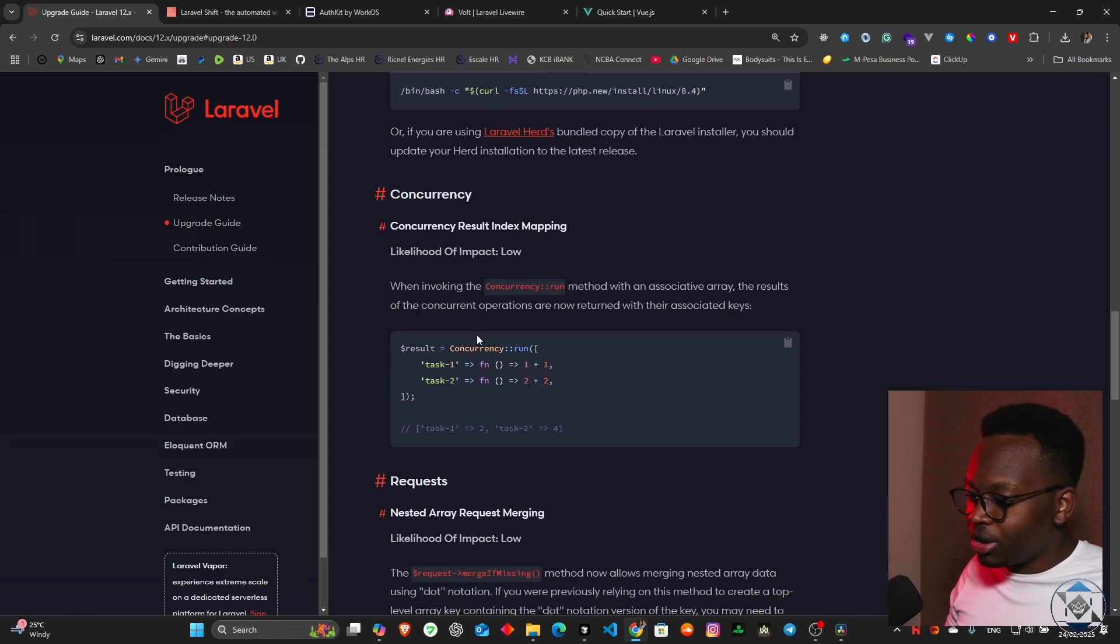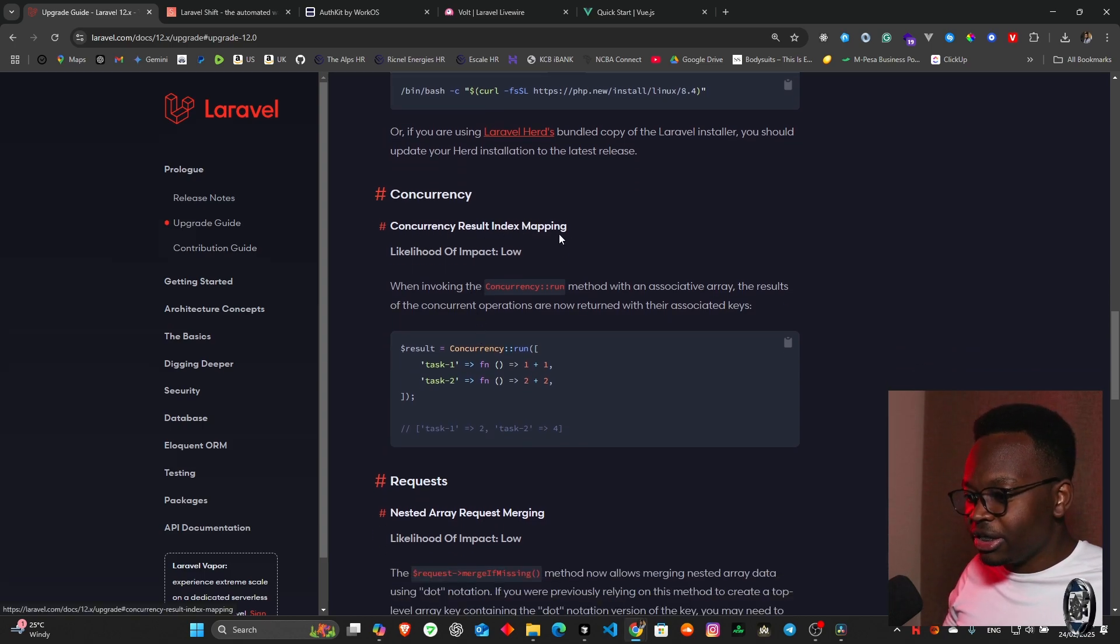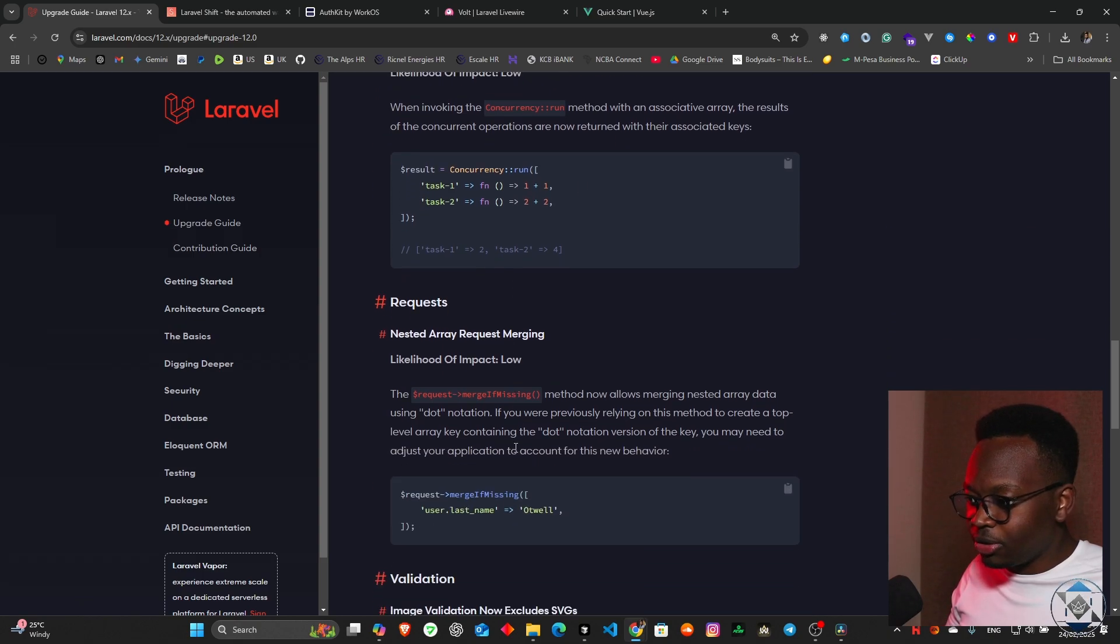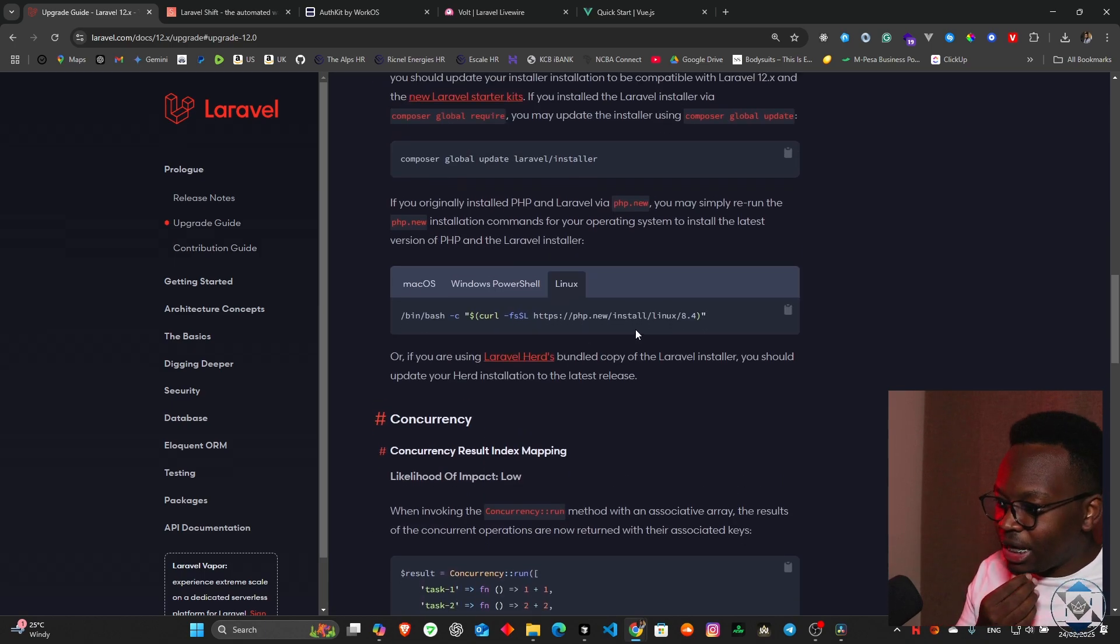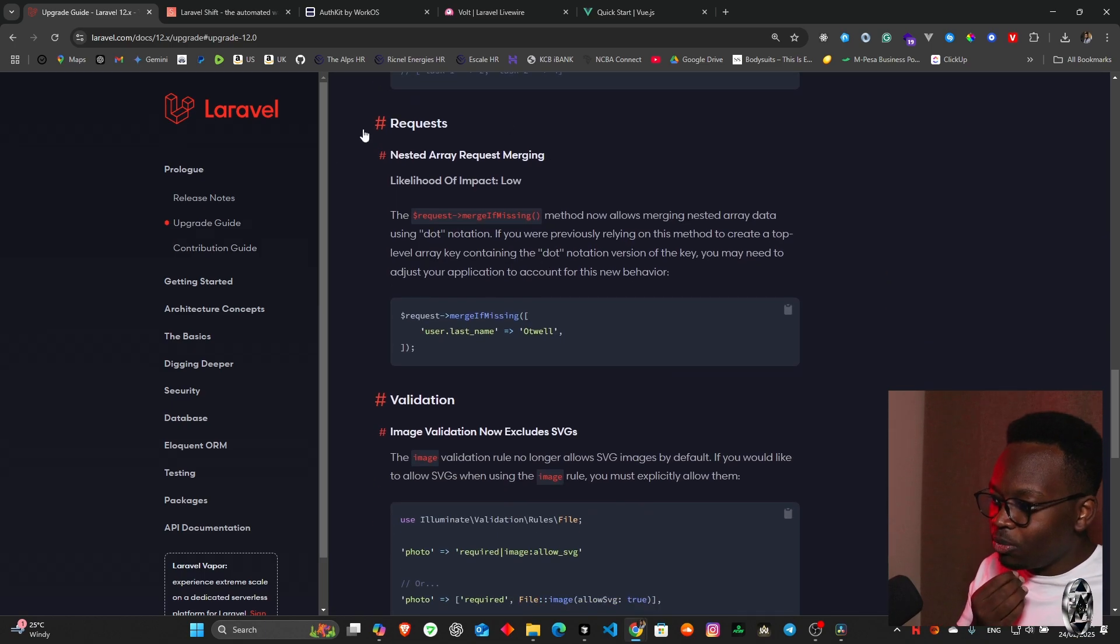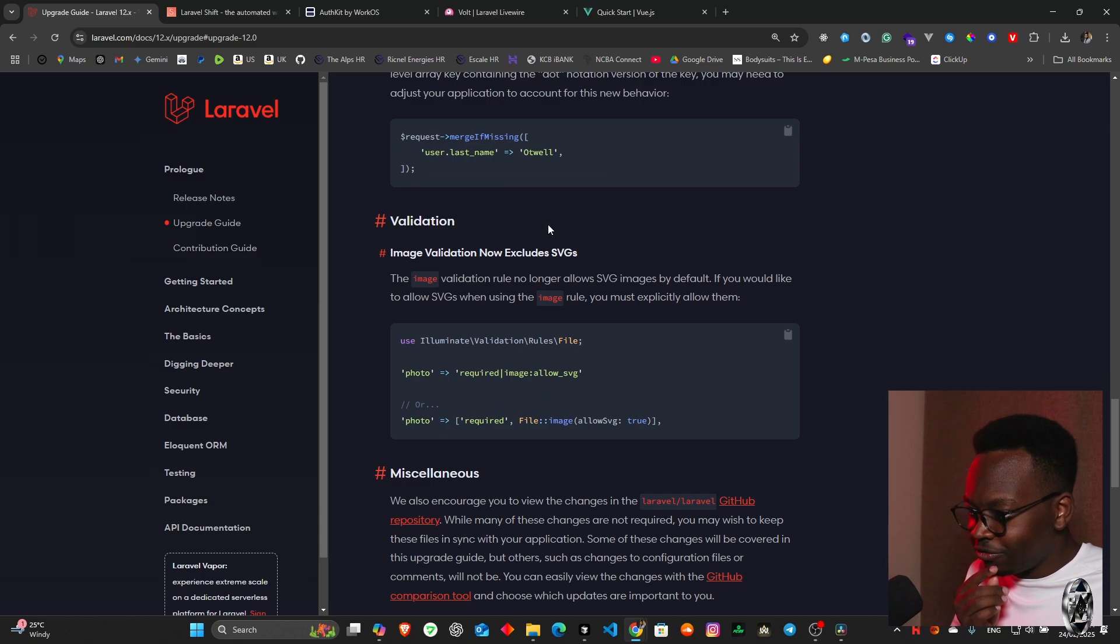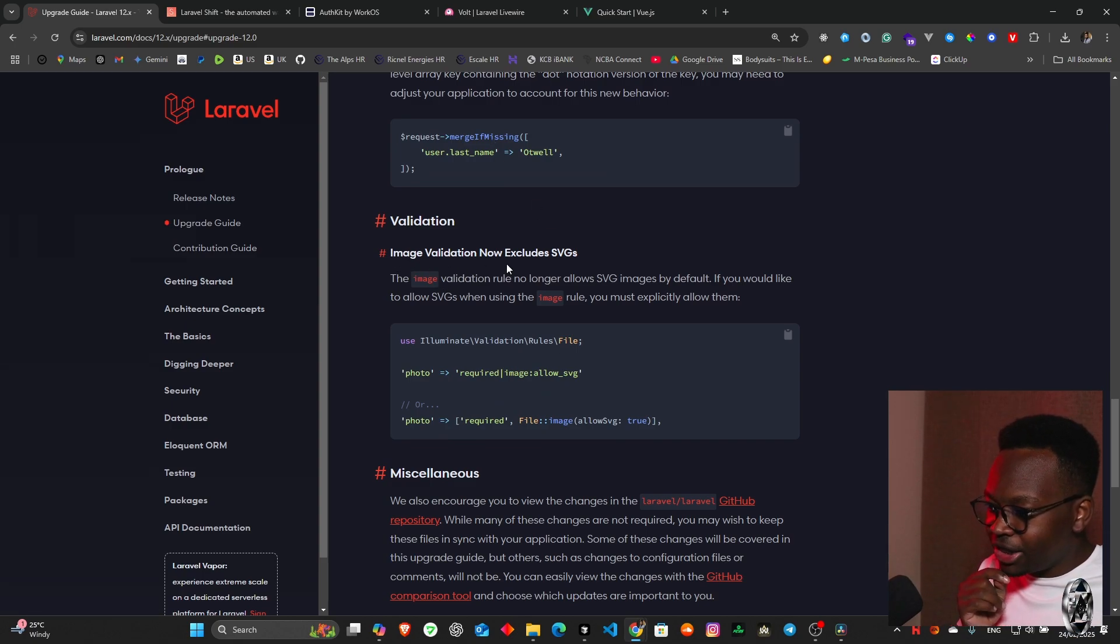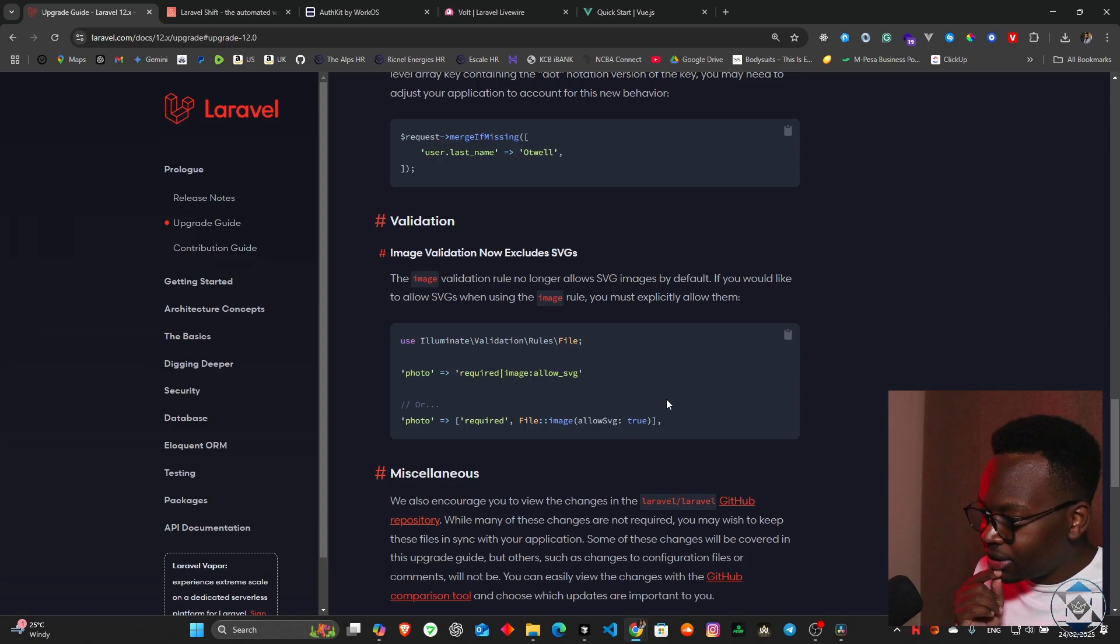We move forward and start looking at what's going on. Concurrency result index mapping - I've not used any concurrences inside my application so I'm going to leave that alone. There's nothing else I need to update. We have requests that will change as well, merge of missing and all that. Then we have validation which also changes.